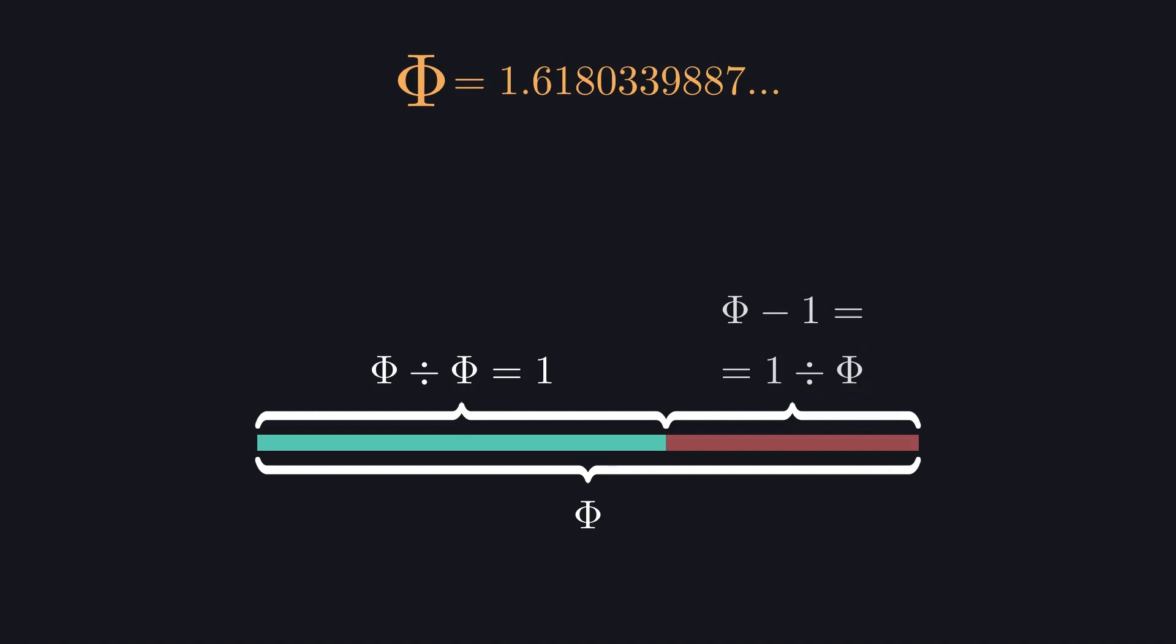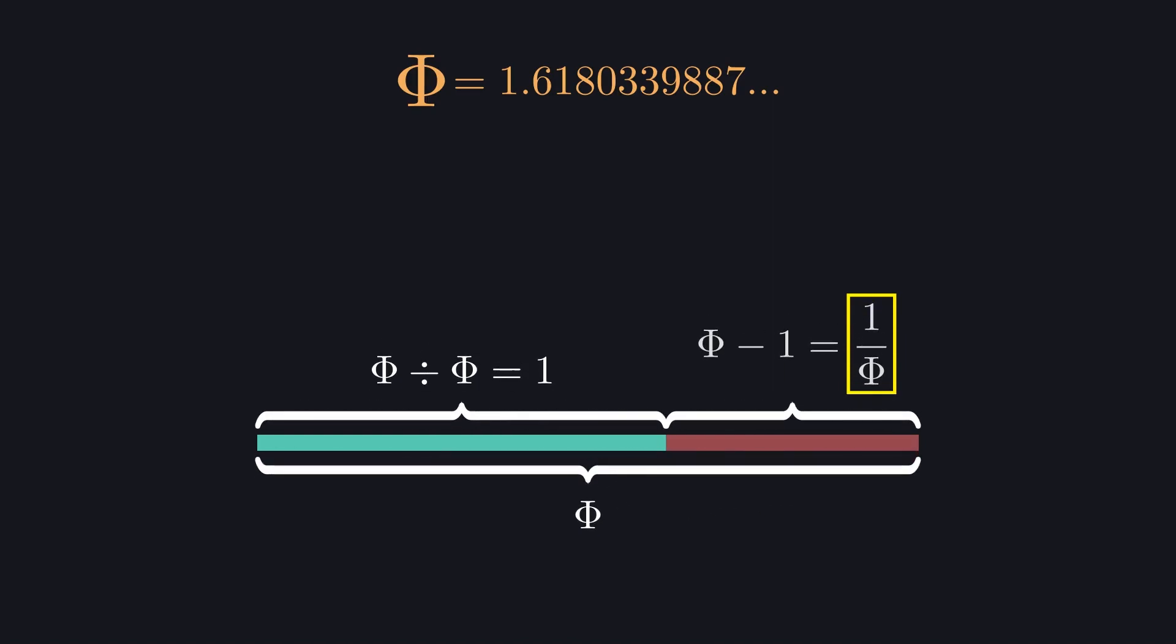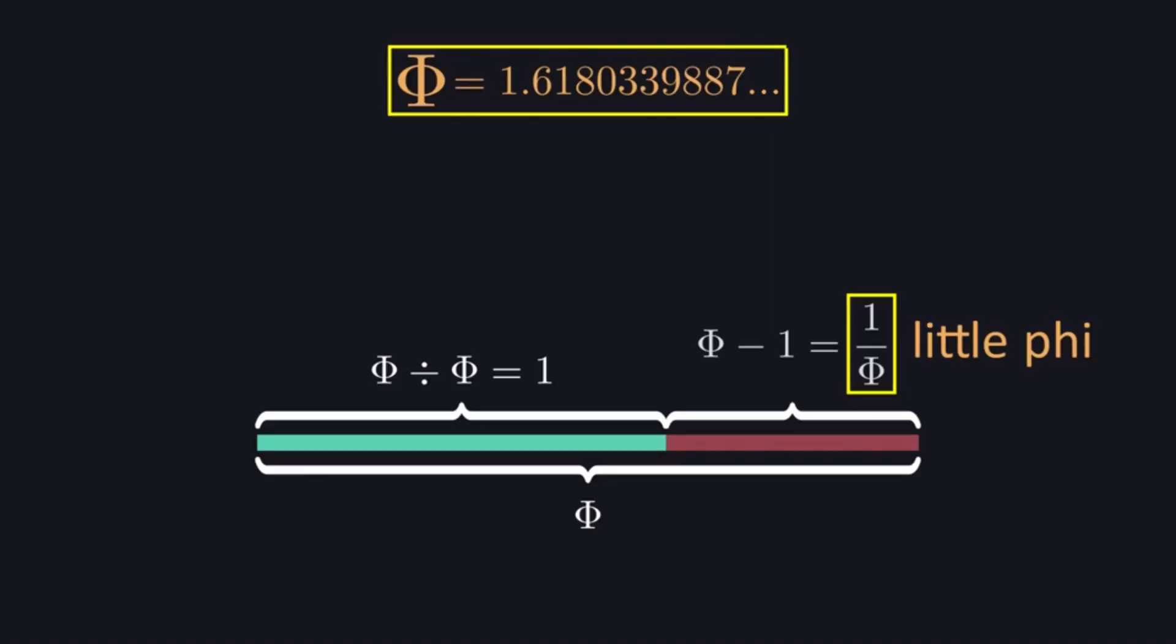That one divided by phi is better expressed as a fraction, and it's an inverse of phi itself. It's the number we can multiply with to travel down the ladder of sizes. Let's give it a name. We're gonna call it little phi, and its big brother, representing the whole, we'll call big phi.